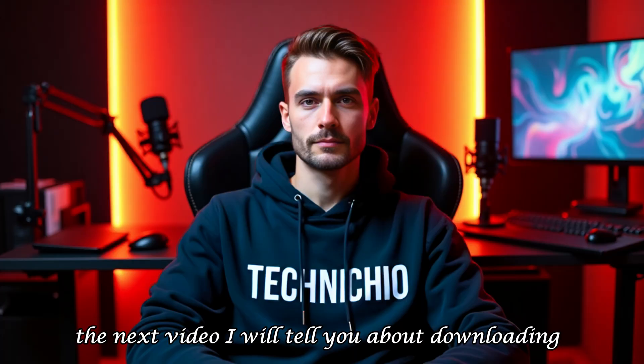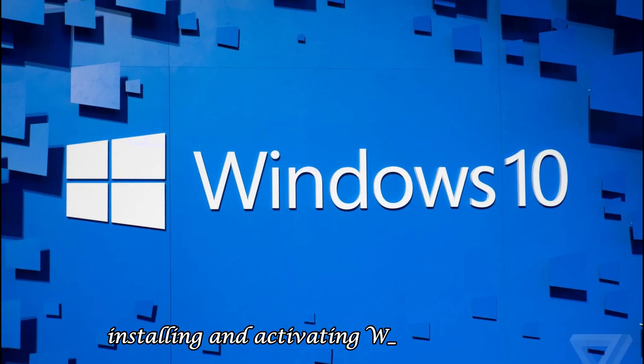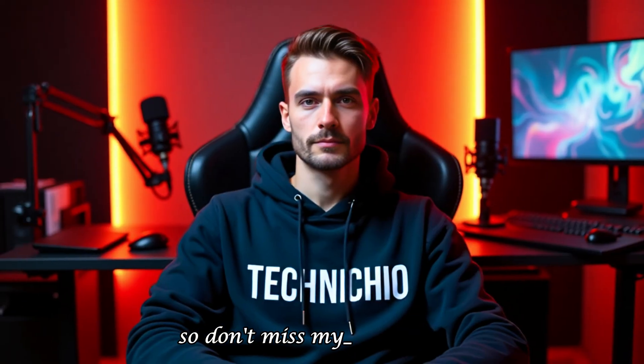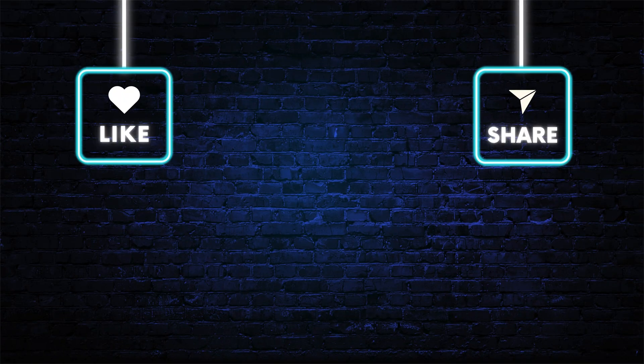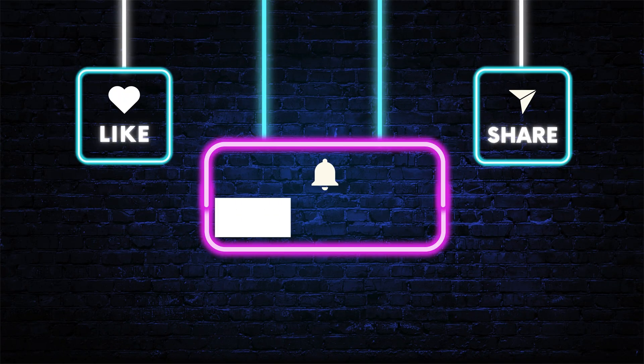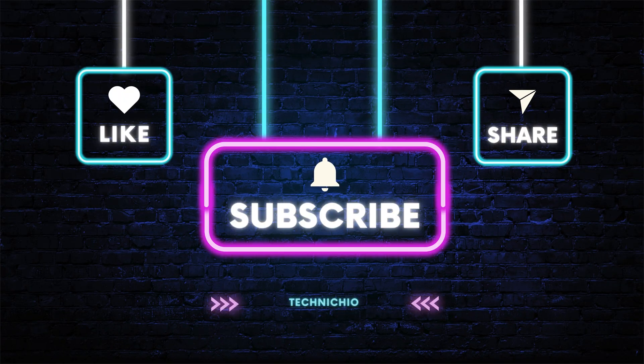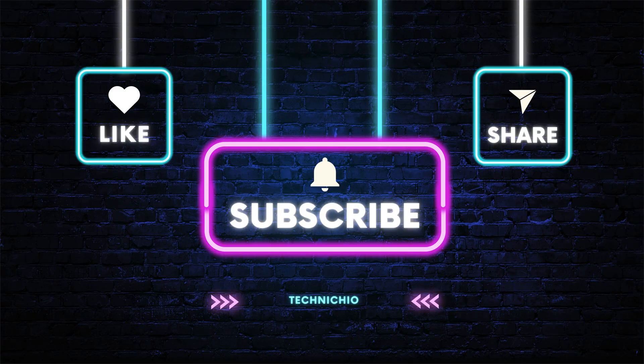The next video, I will tell you about downloading, installing, and activating Windows 10 Pro. So don't miss my next video, and please subscribe to my YouTube channel, Technishio, and hit the bell icon so that you never miss an update from our channel. Together, let's end tech tantrums. Thank you.